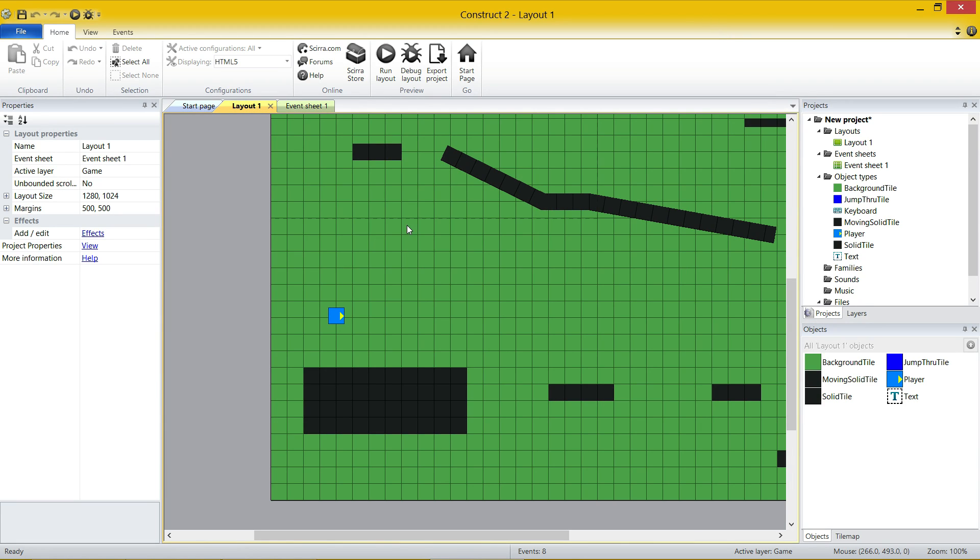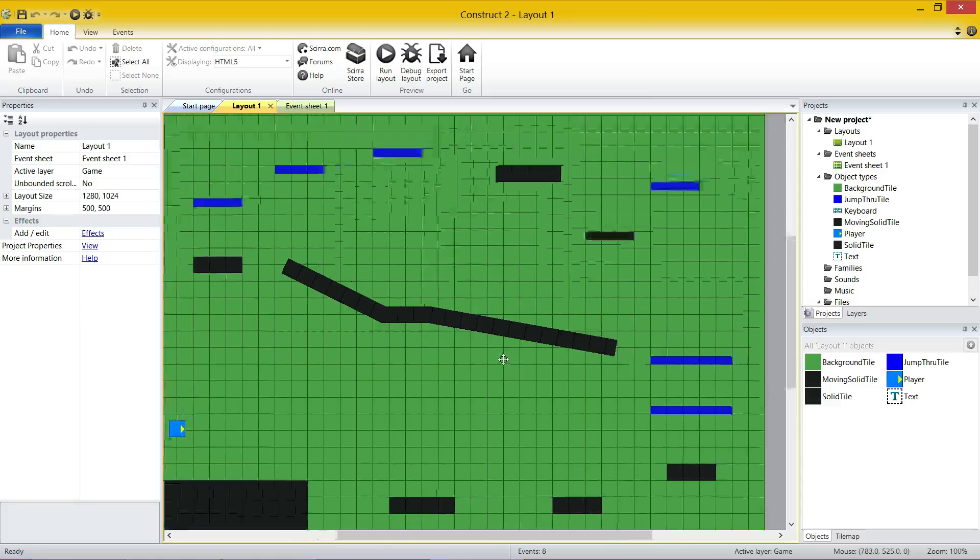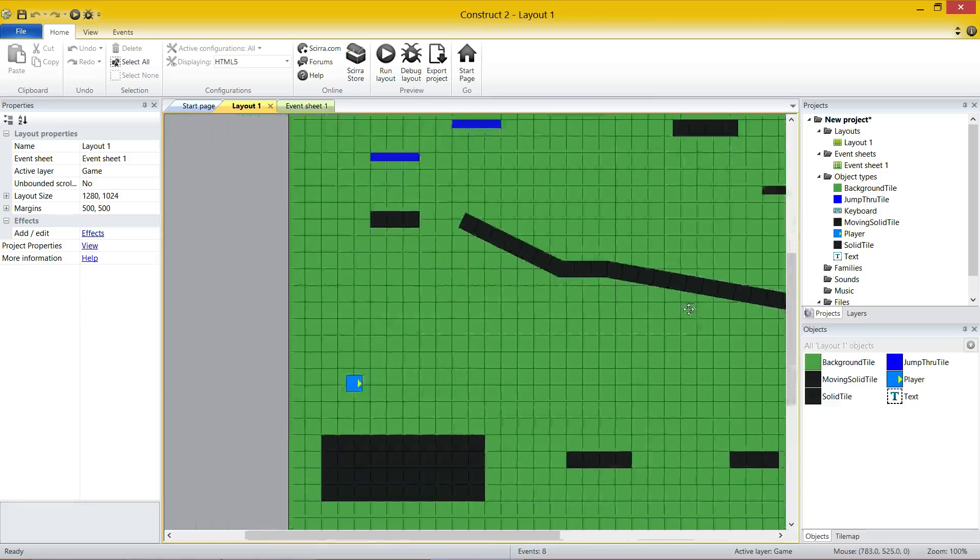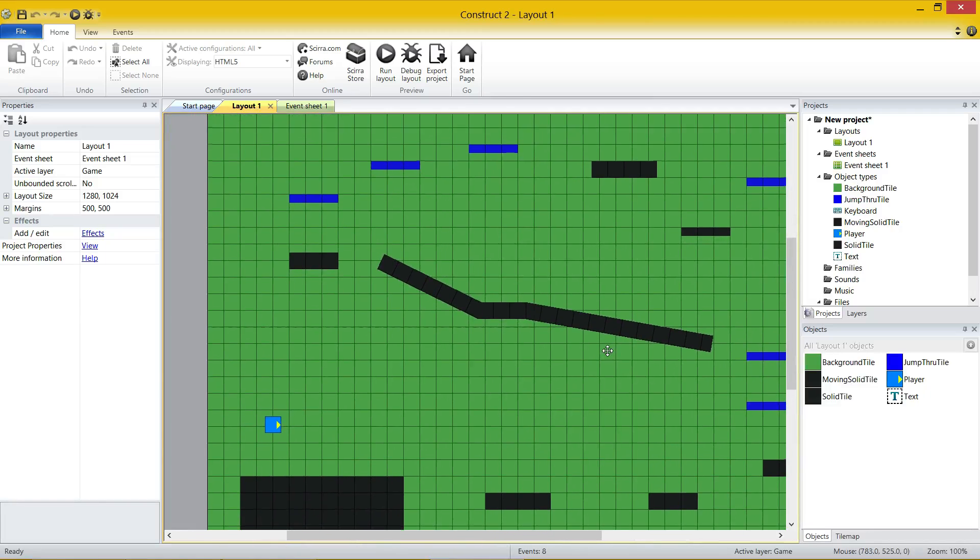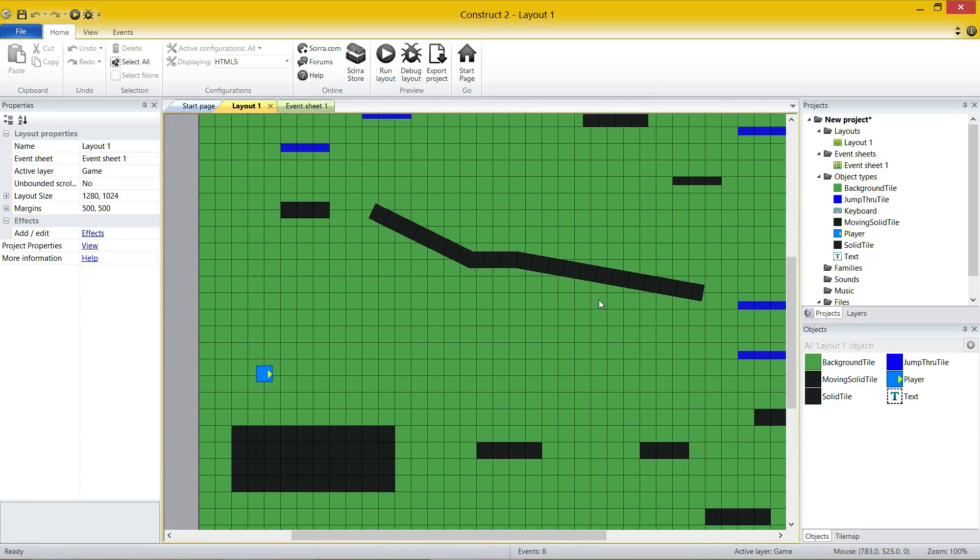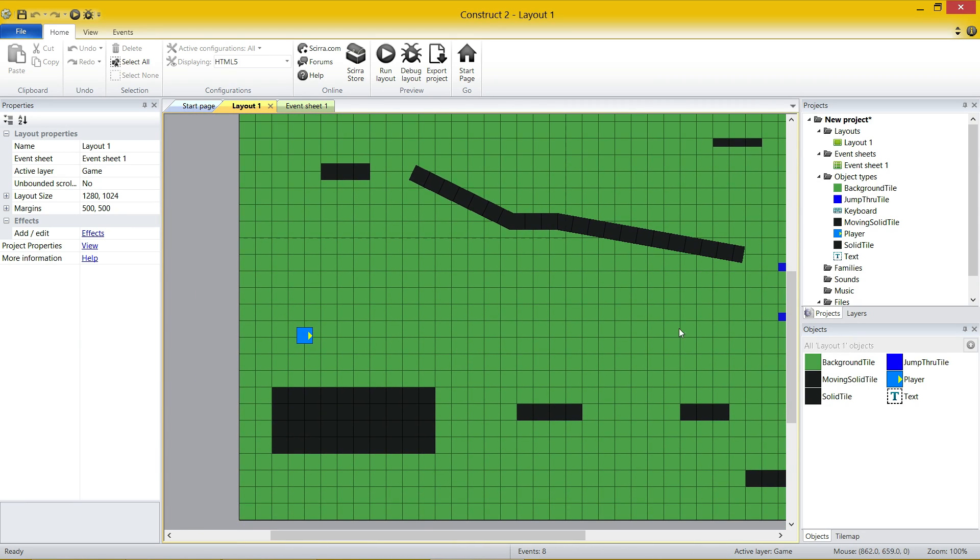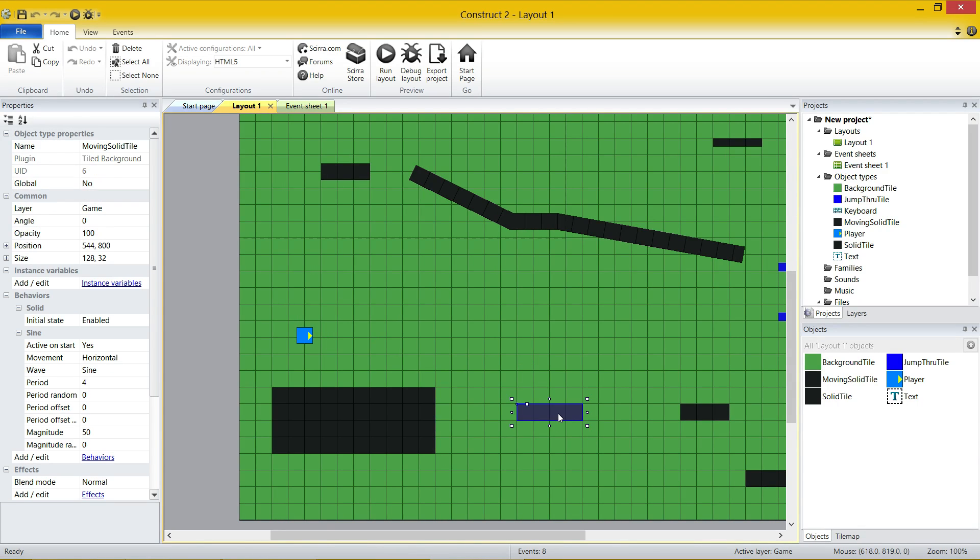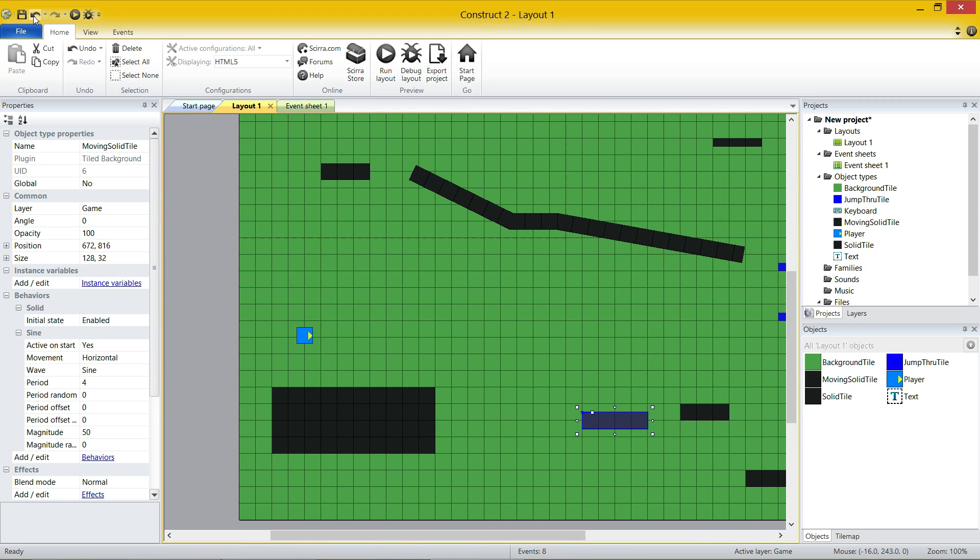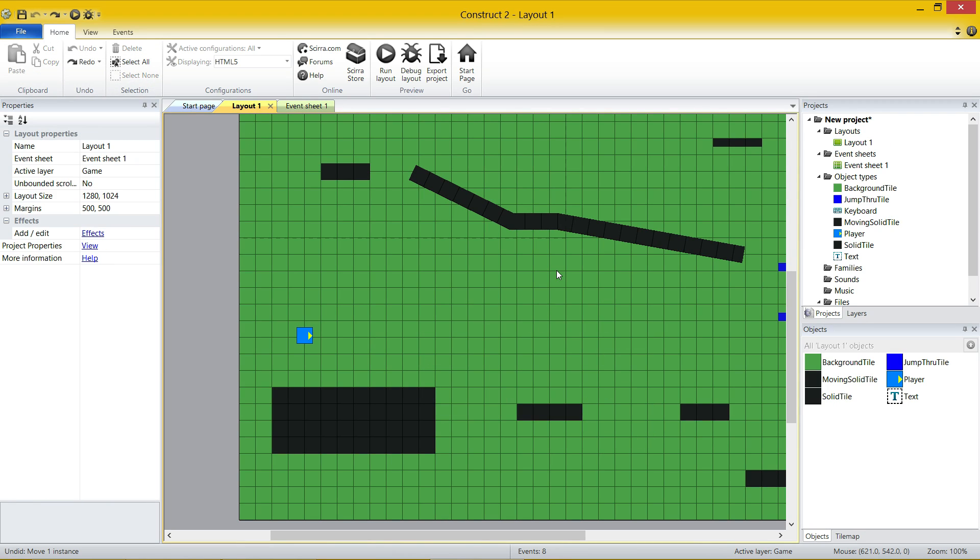Now, what you see in the middle here is what you call your layout. Layout is just a different word for level. It is where you put in your objects, where you put in your sprites and different things like that, and you start designing your level. And you can click on objects, you can drag them around. Let me undo that and put it back into place.